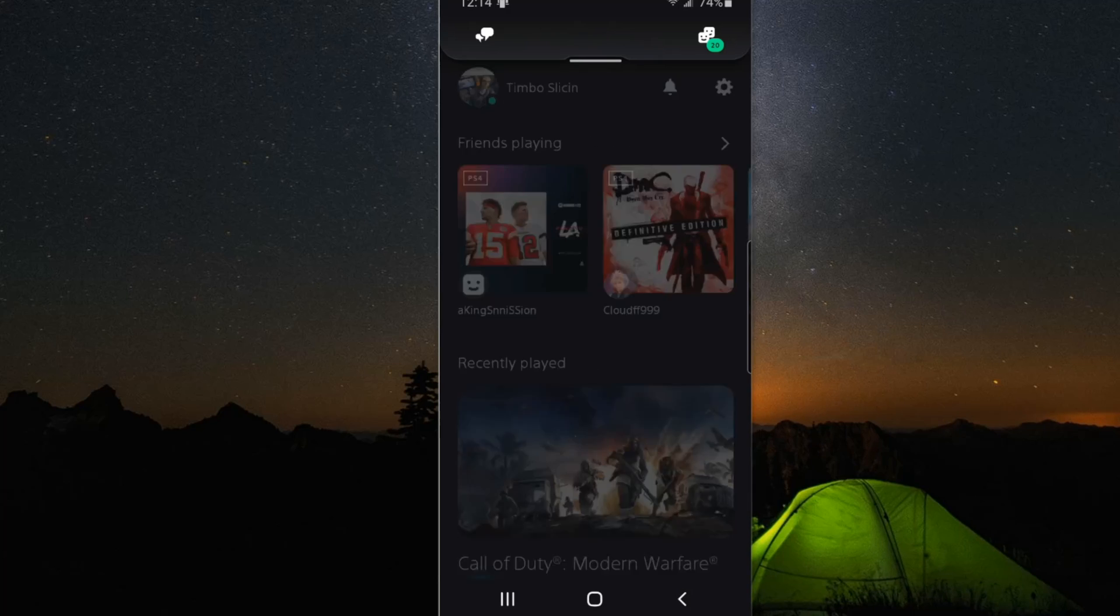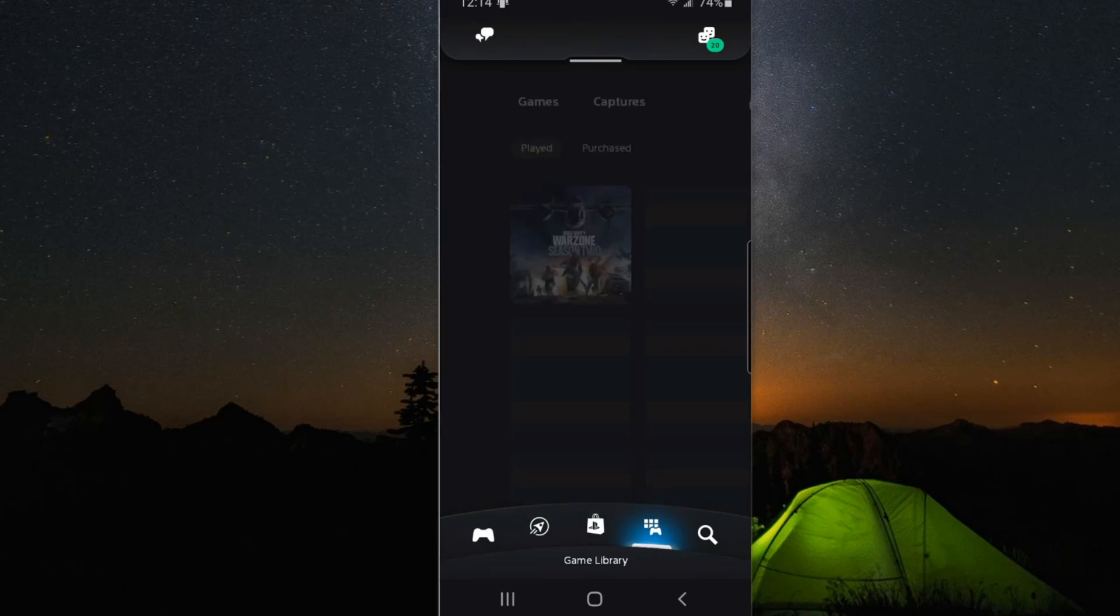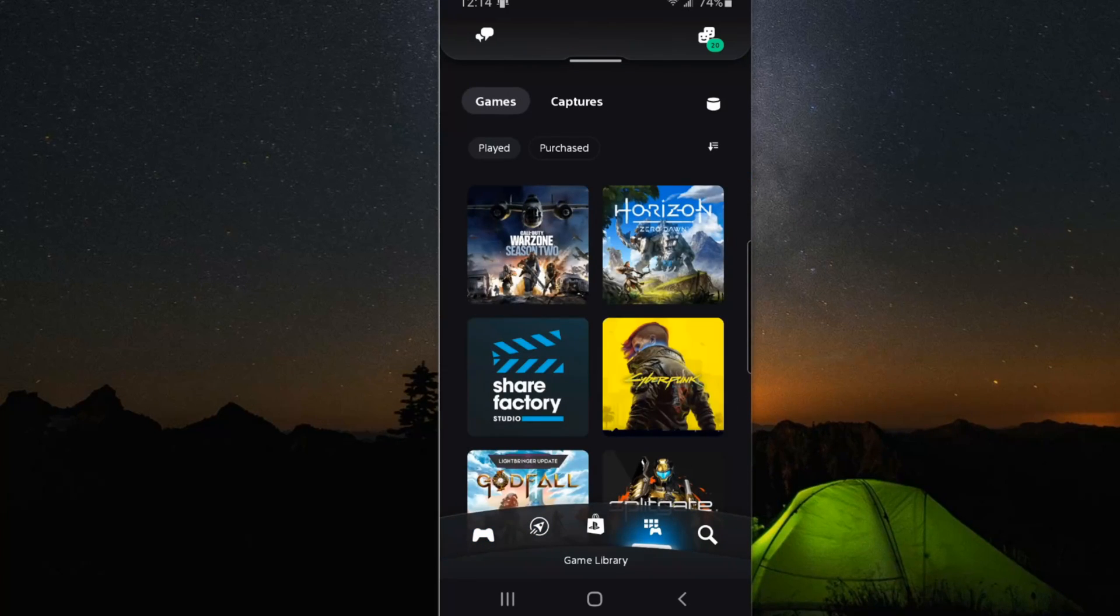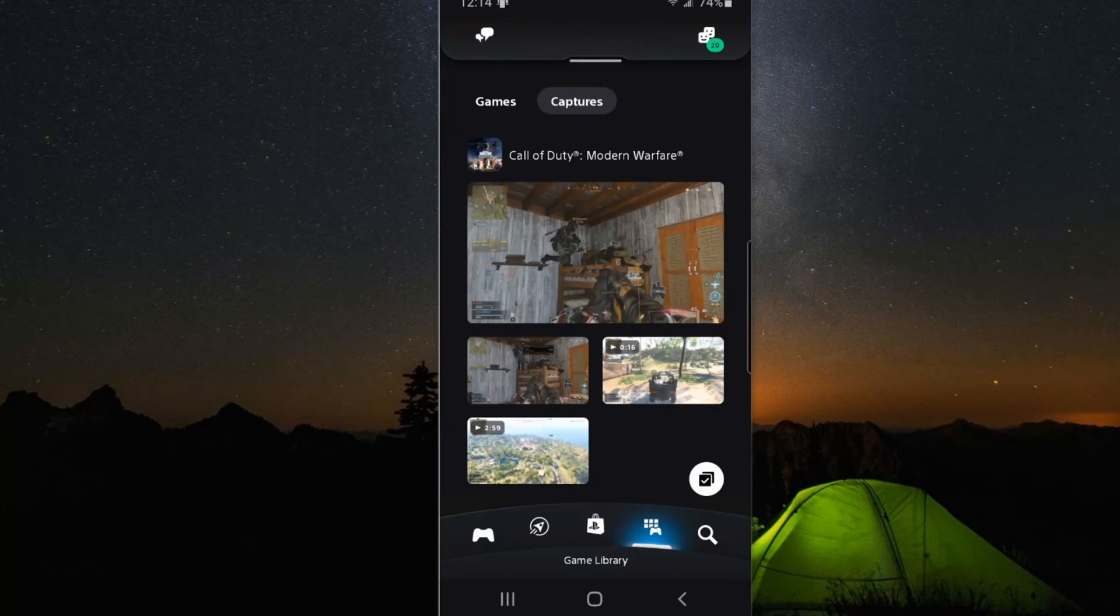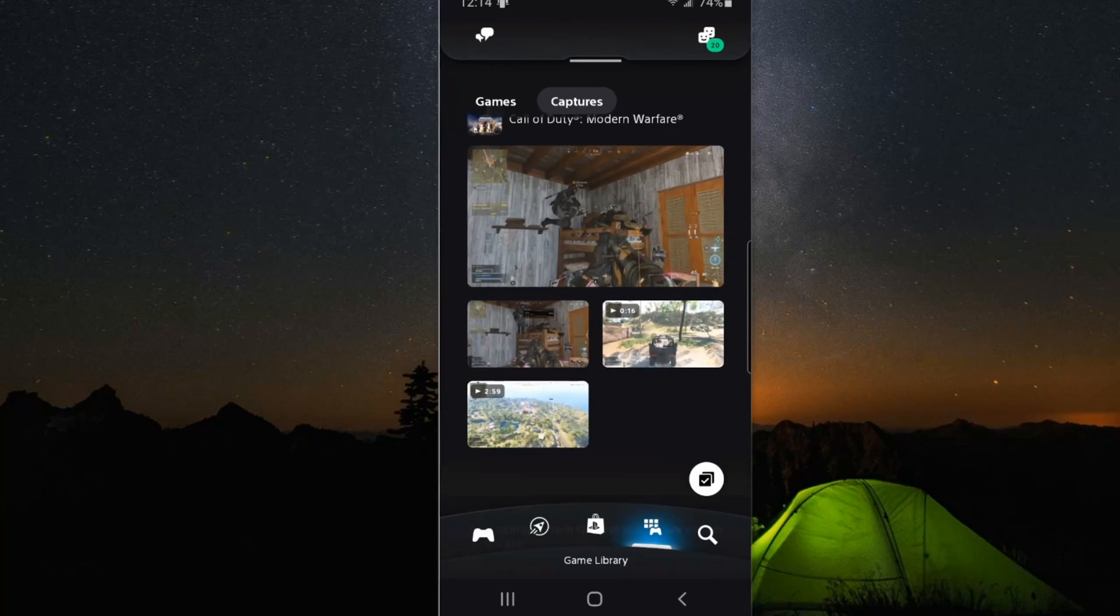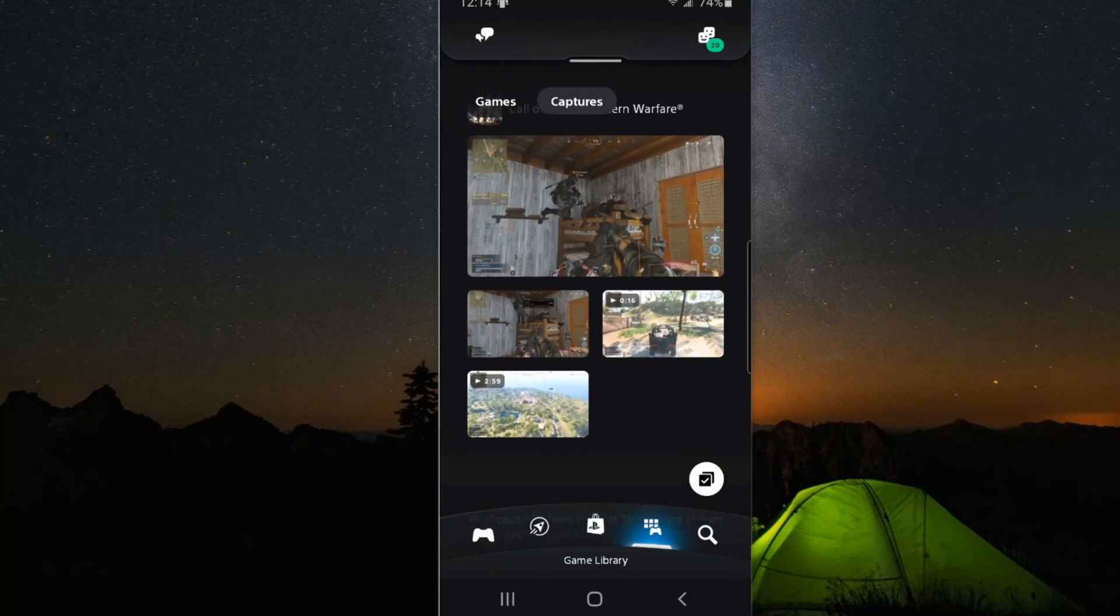Now if we go back to the home screen here, on the bottom where we see a controller and like six squares, we select this, we can see captures on the top now. And we can go to this. And here are my screenshots and my videos.